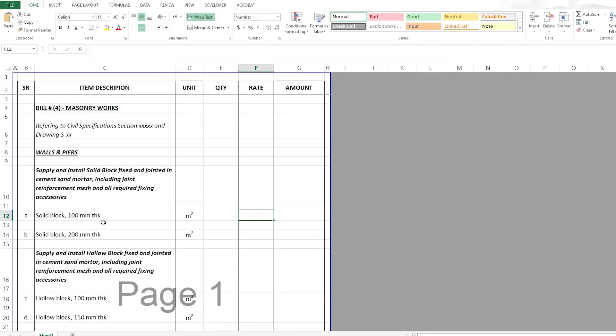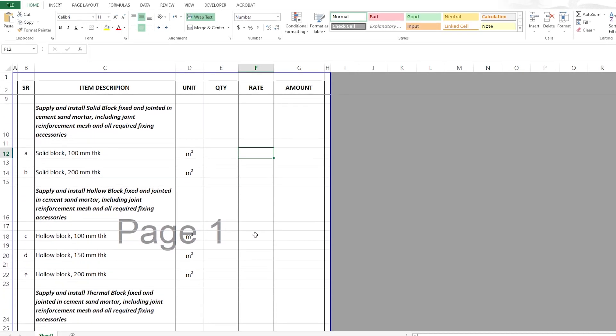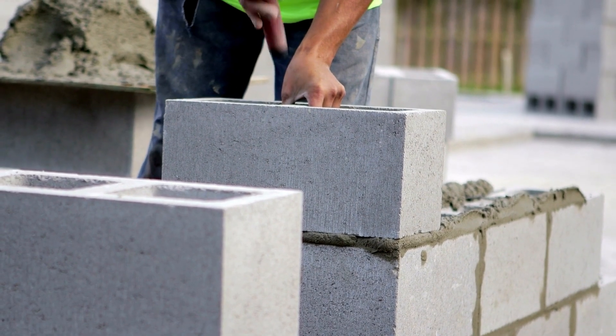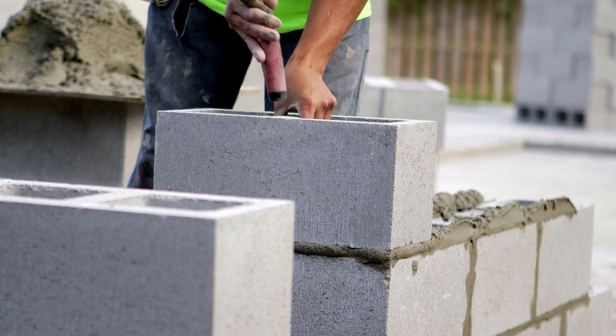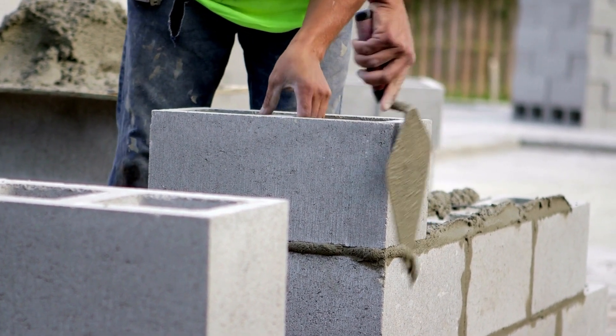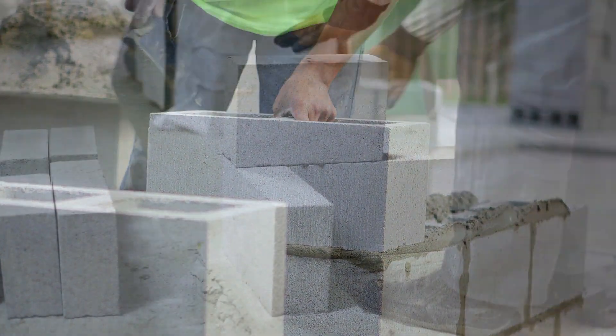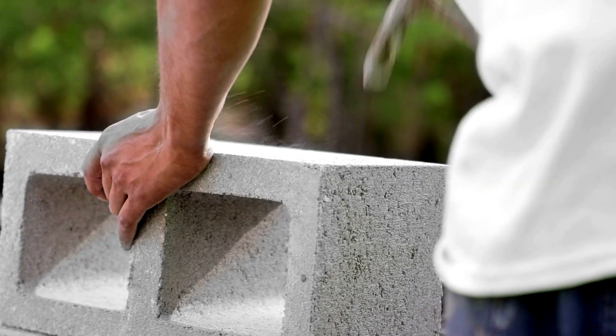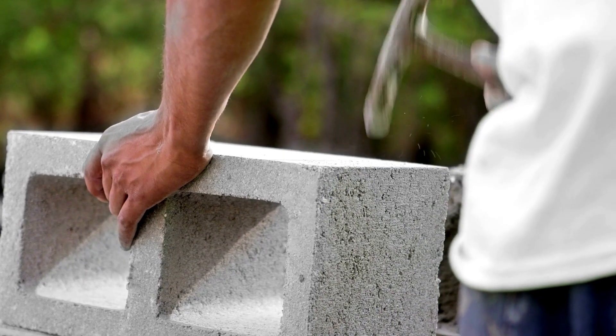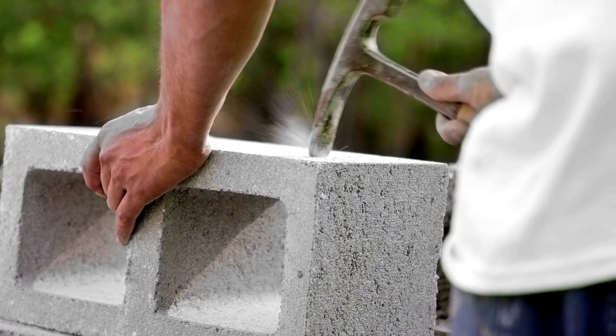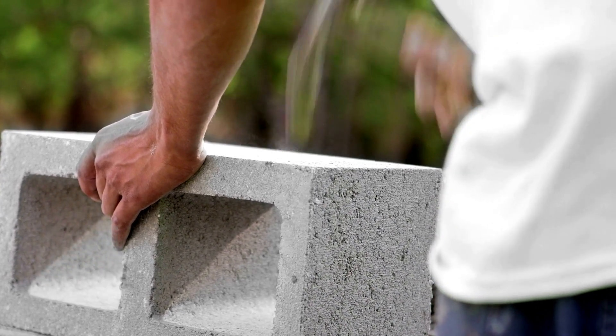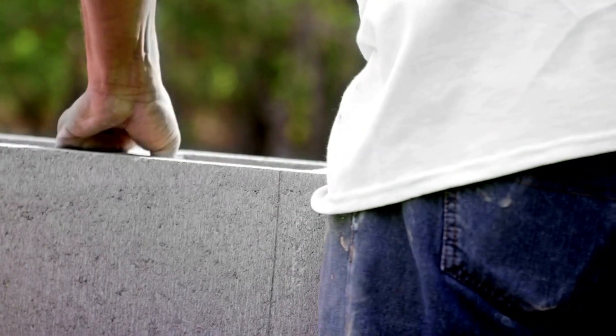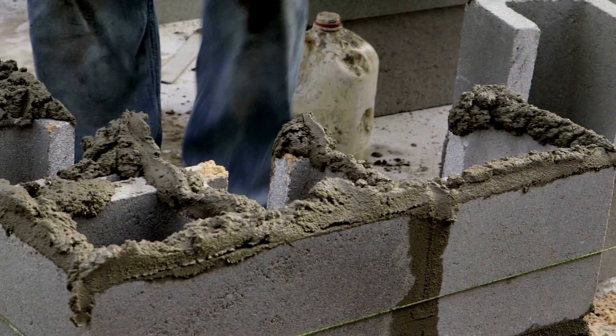So regarding the rate, the rate of any block or masonry wall will include the supply of the masonry or the blocks, and also we need the mortar, cement and sand, and we need of course the accessories, the mesh and the angles, nails and all of that. And also of course the manpower, the helpers and the masons required to fix the block. And this video here is a detailed video that shows you how to estimate the cost of block work.